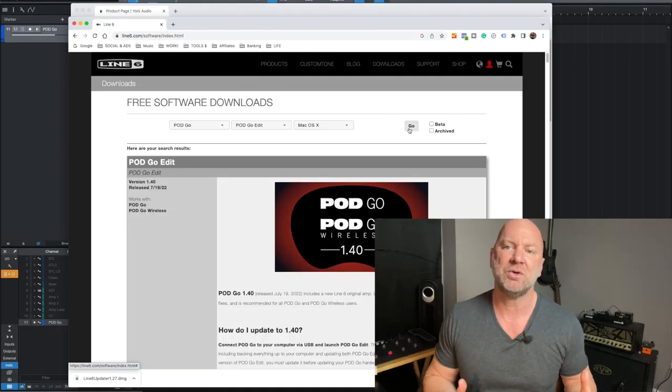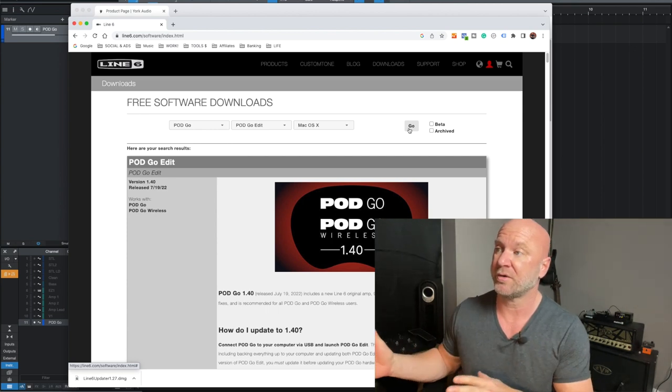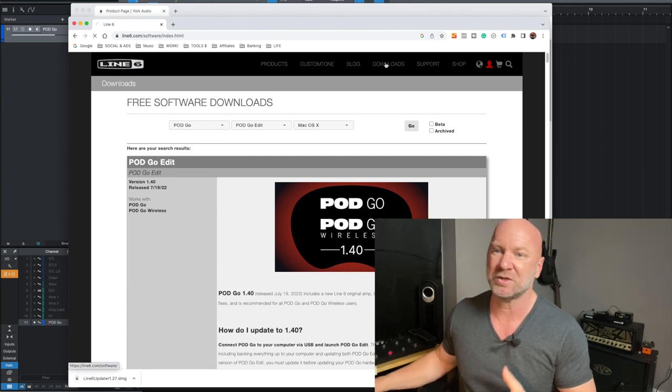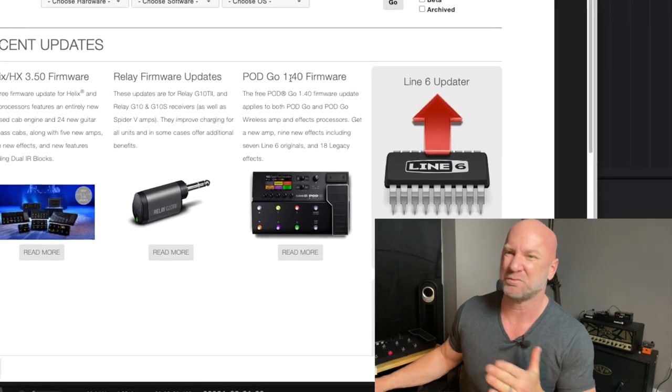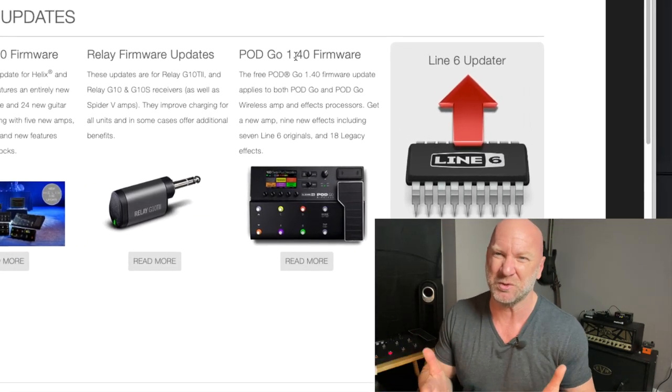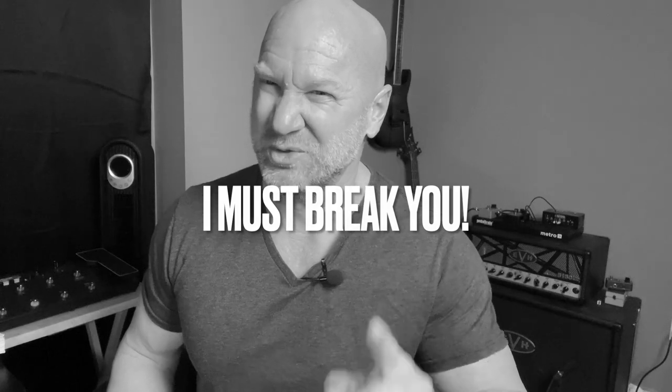Now, if we go back to that download page, instead of going through all those steps, I could have just clicked where it says Pod Go — but that's the easy way. Like that Robert Tepper song 'There's No Easy Way Out' — well, there really was an easier route. By the way, that song is from the ultimate movie Rocky IV. I actually do an acoustic version of that in my acoustic live shows.